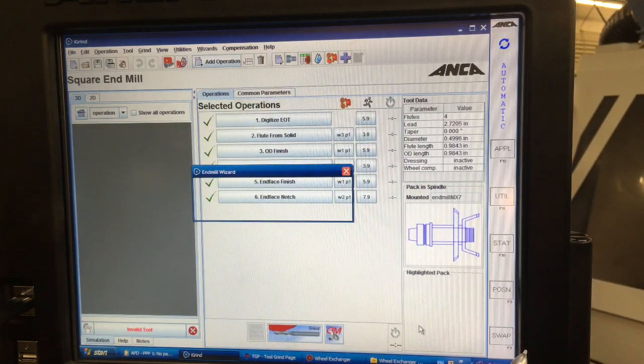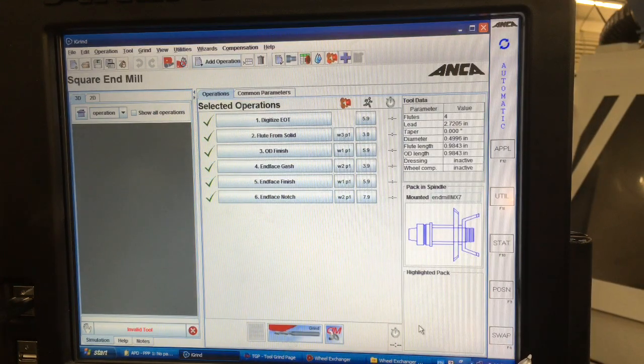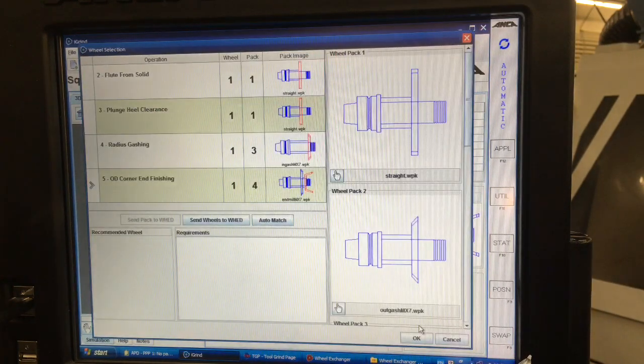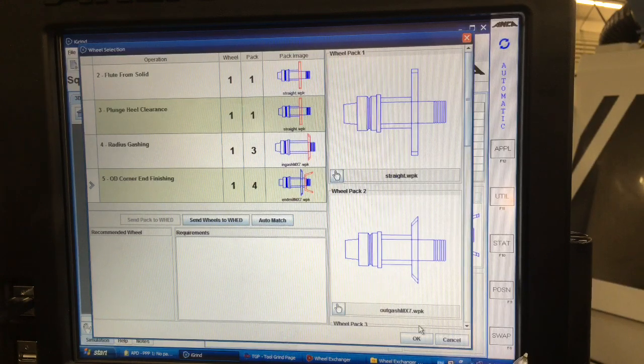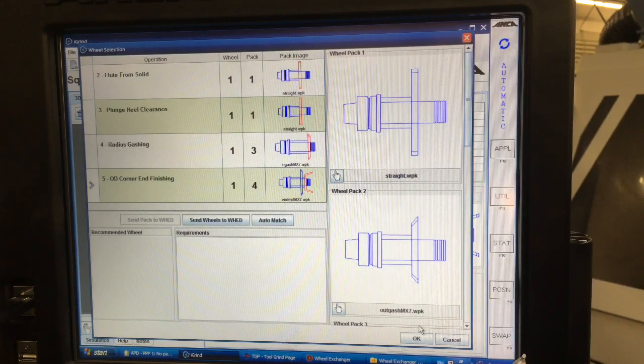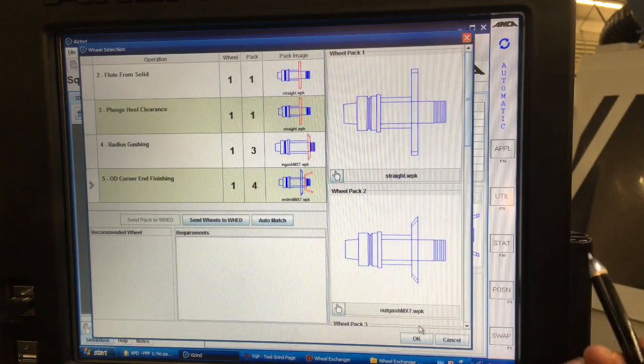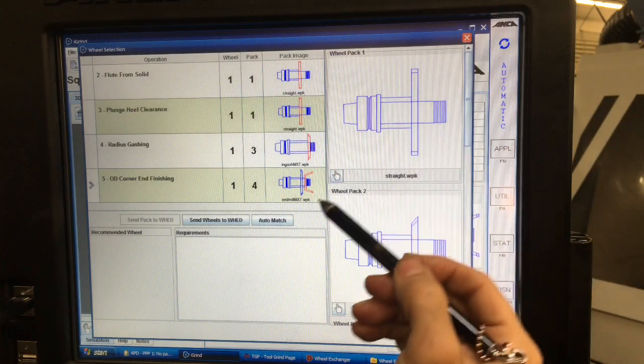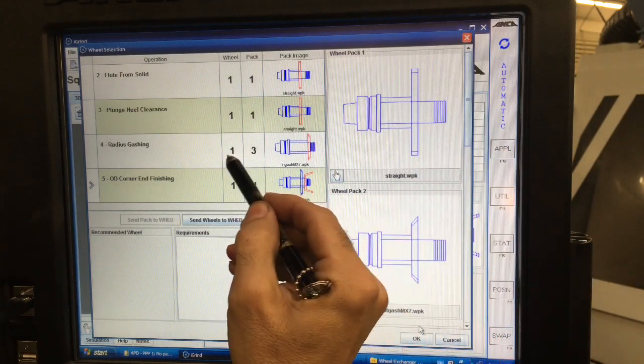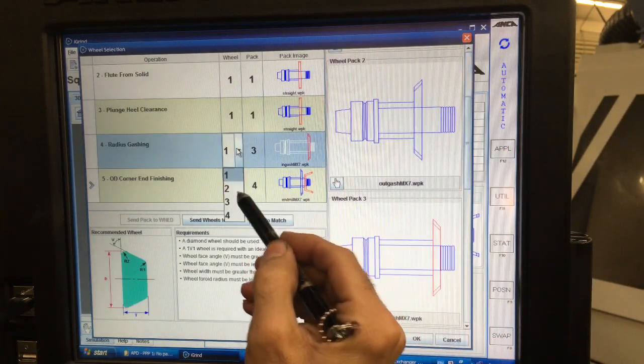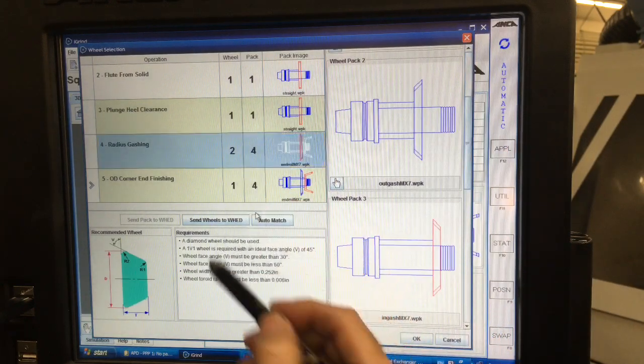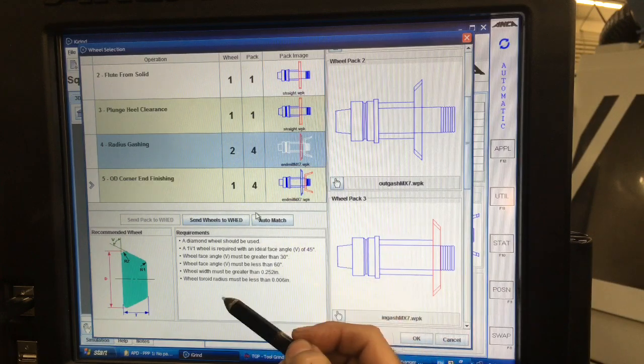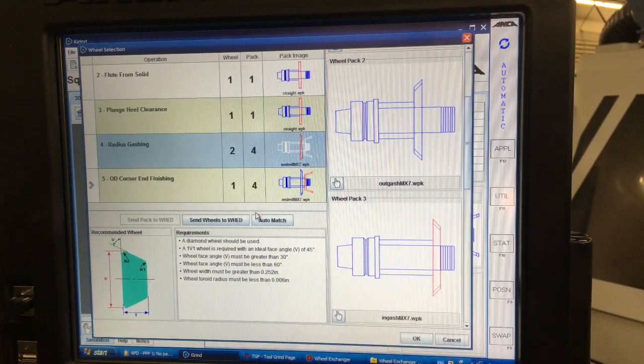Once you hit finish it generates and says well what wheels are we going to use for this job. So I'm going to go ahead and use all the wheels here except I'm going to change this one because I want to use a different wheel pack and that one's good there.